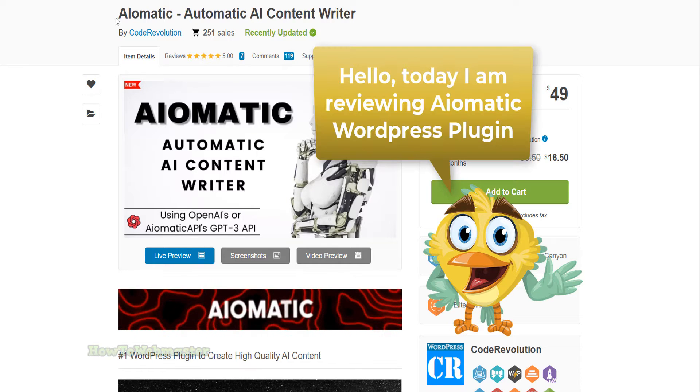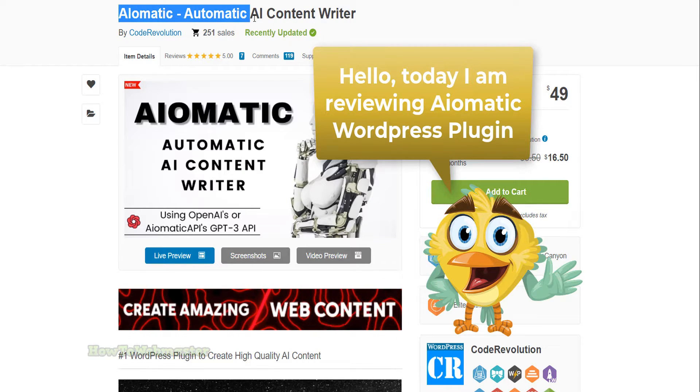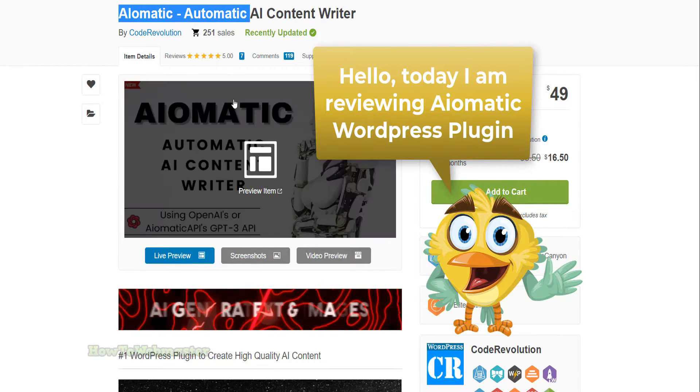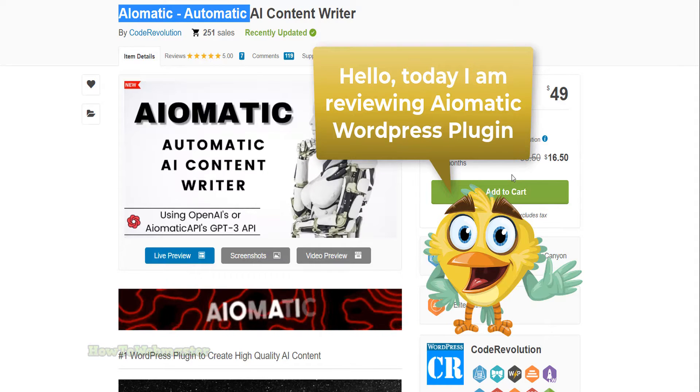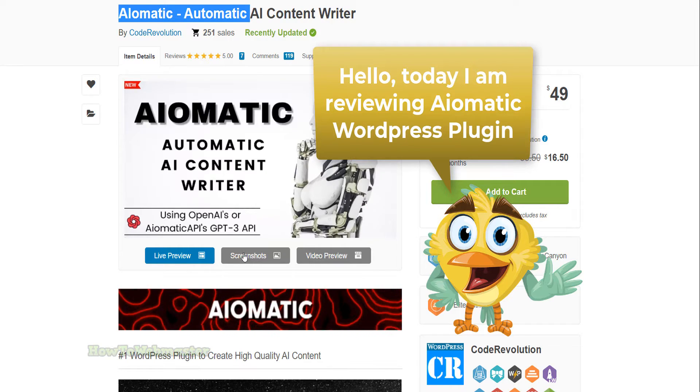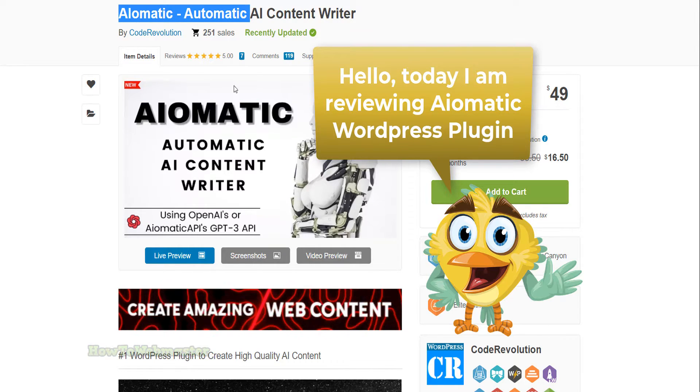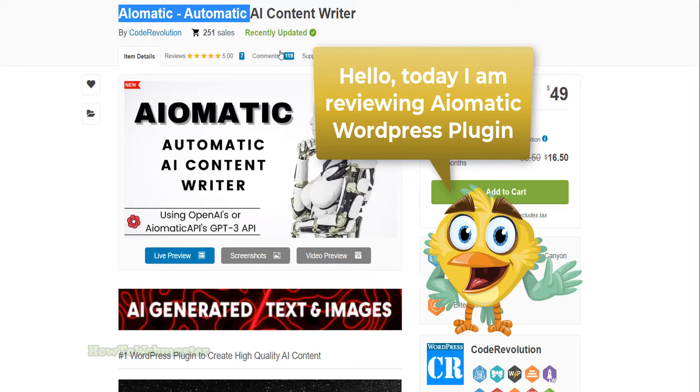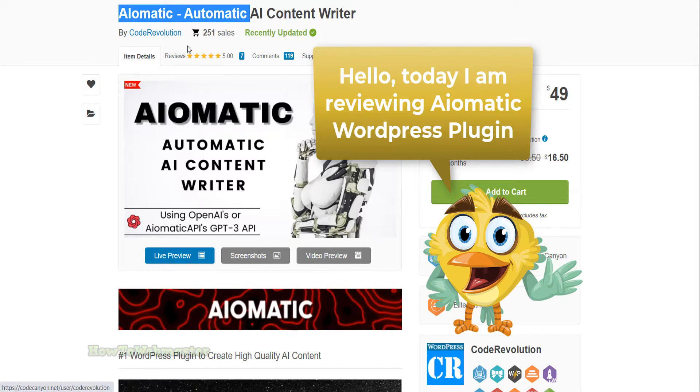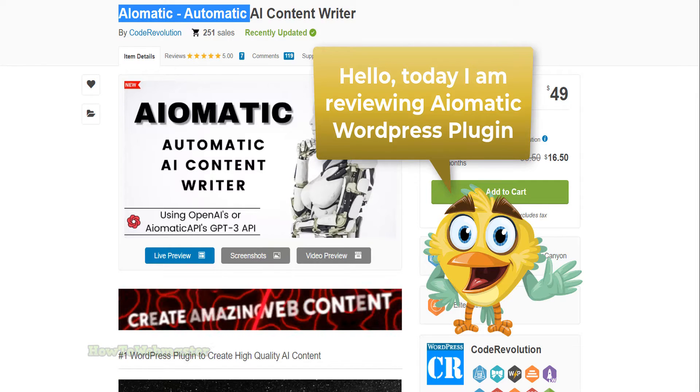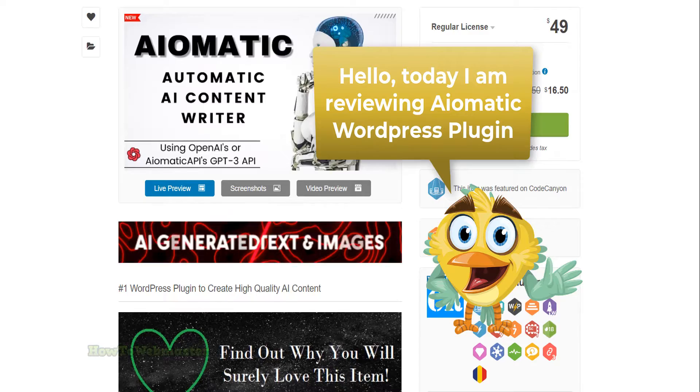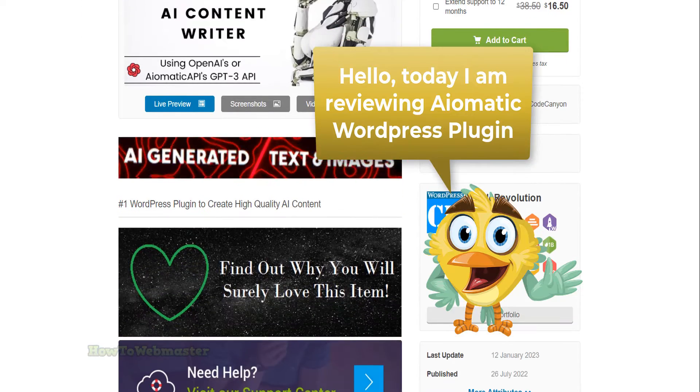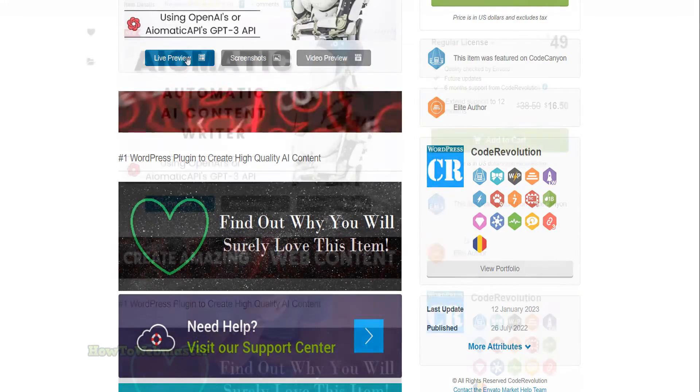This is a cutting-edge artificial intelligence content writing plugin for WordPress. Imagine having your entire website or blog filled with quality content automatically without lifting a finger. Everything from content creation to adding relevant images or even AI-generated images can be done with this incredible plugin.